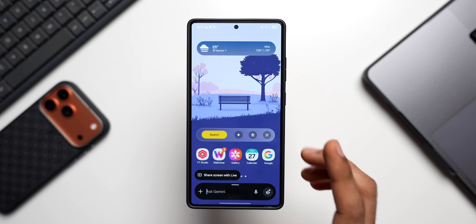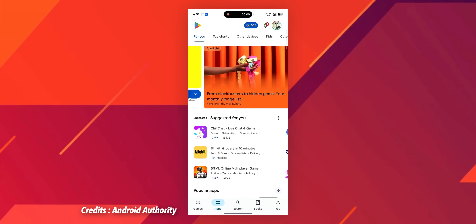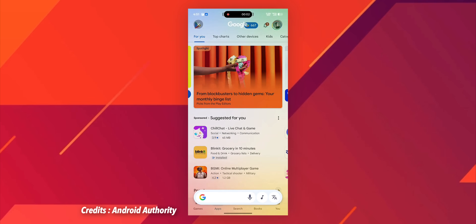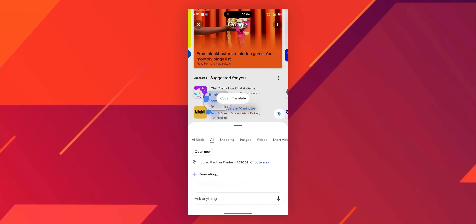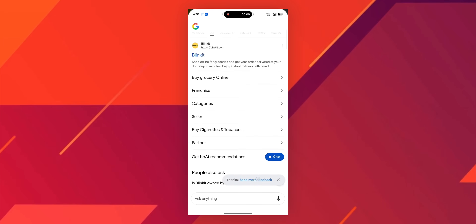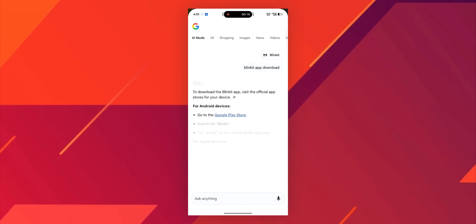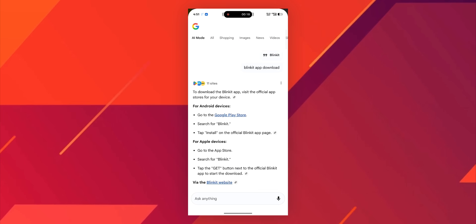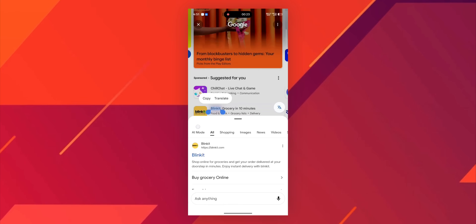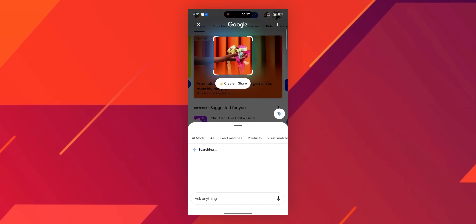To address this, Google is adding a new feature called 'Circle Screen.' In a screen recording shared by Android Authority, when you activate Gemini, you can see 'Share Screen with Live' and an 'Ask About Screen' button. You swipe from the corner of the screen and circle the portion you want, then ask Gemini about it. Even though Circle to Search is already available, it wasn't usable from within Gemini — but this new 'Circle Screen' feature will change that.